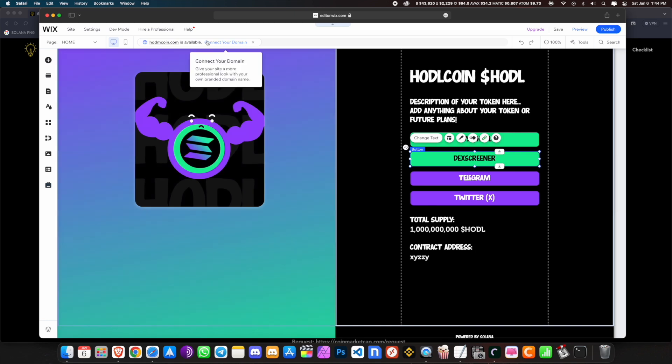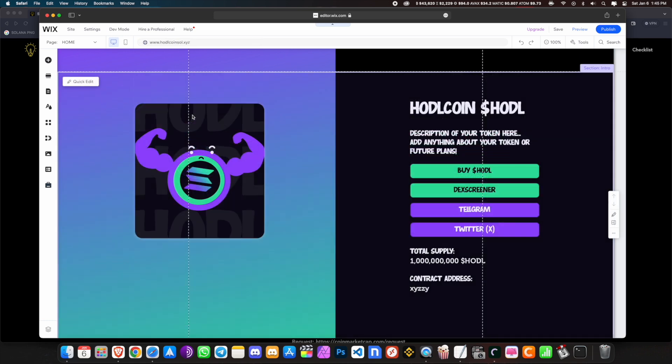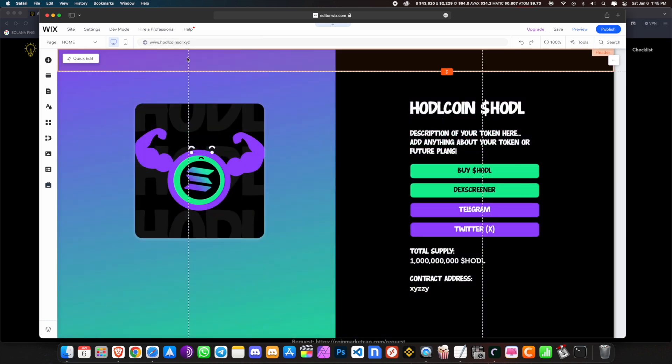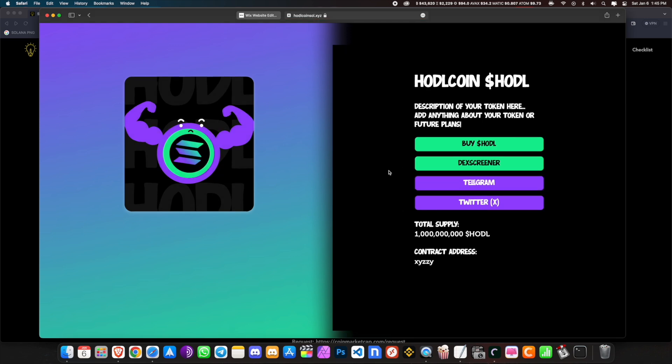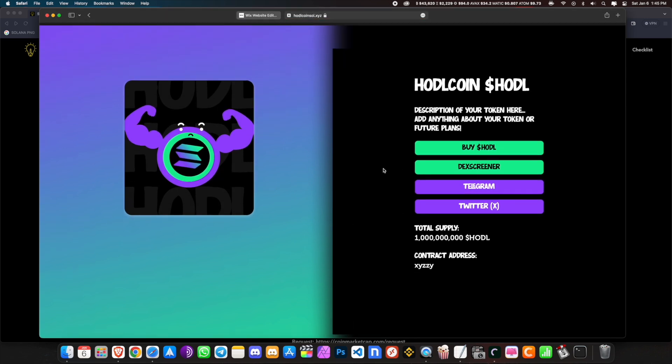Once you create the website, you can register a domain. Registering the domain costs around 20 to 30 dollars, which includes the Wix premium plan as well as registering the website. You don't have to do this step, but I recommend that you do. I've registered the website hodlcoinsolana.xyz — you can click on it and see it goes to the website.